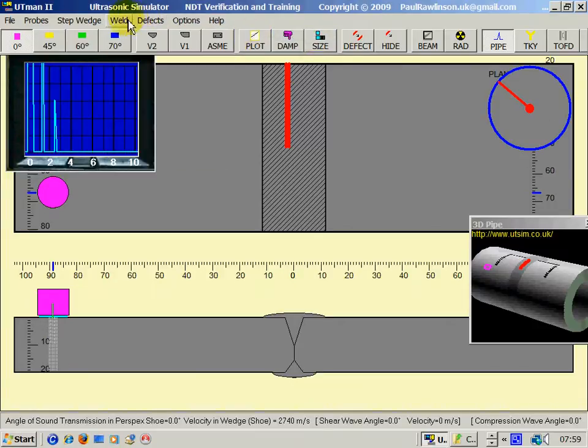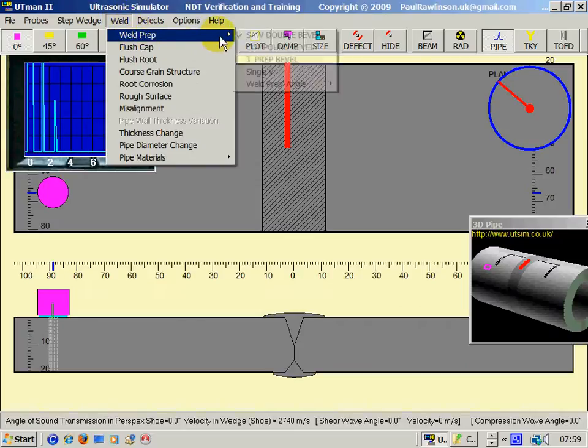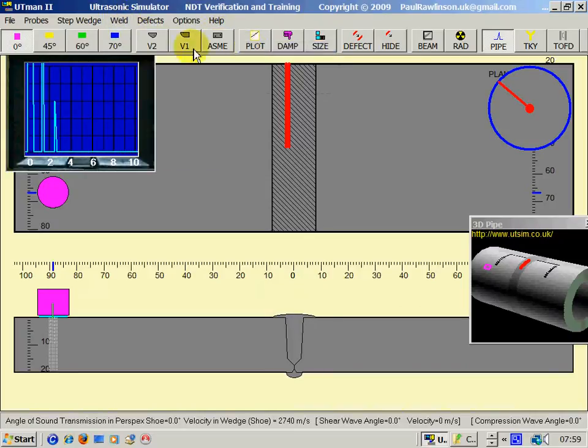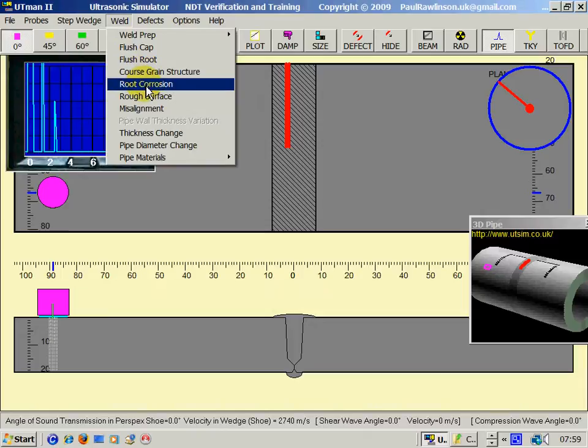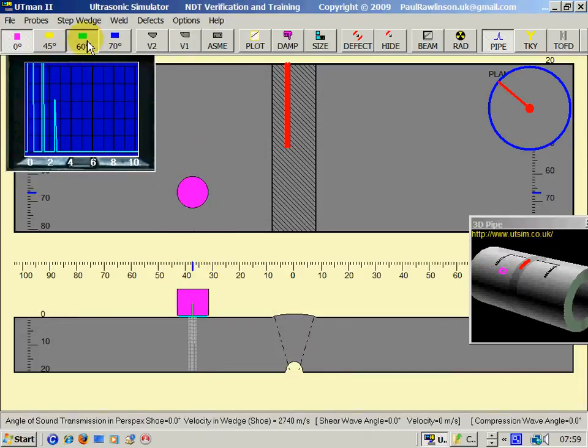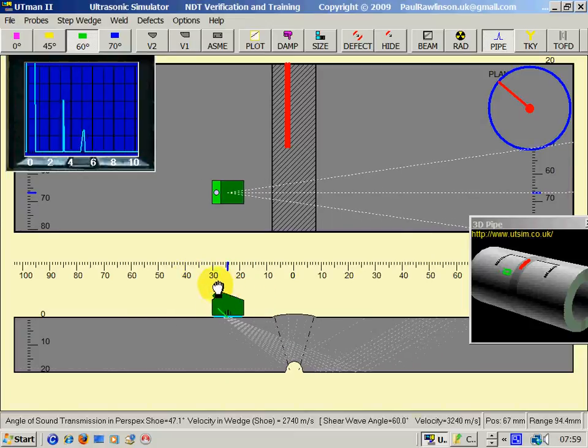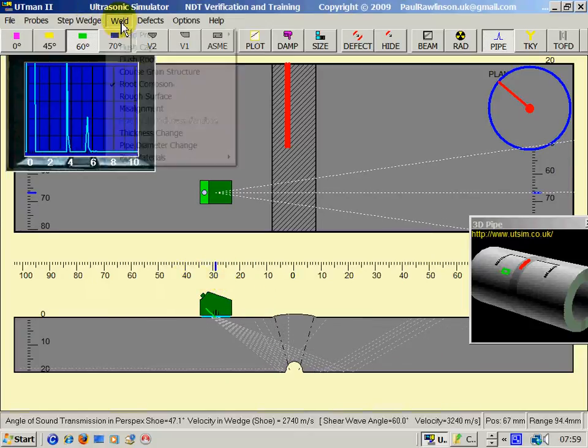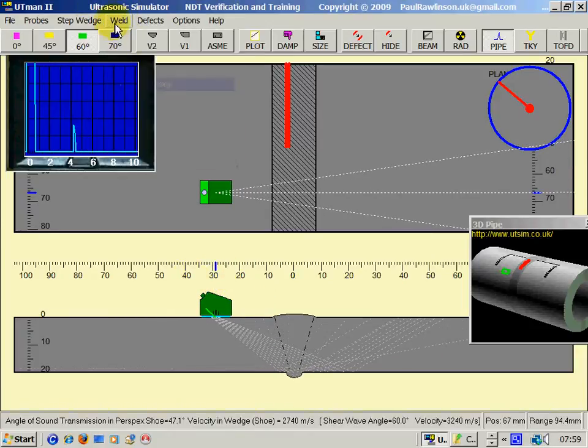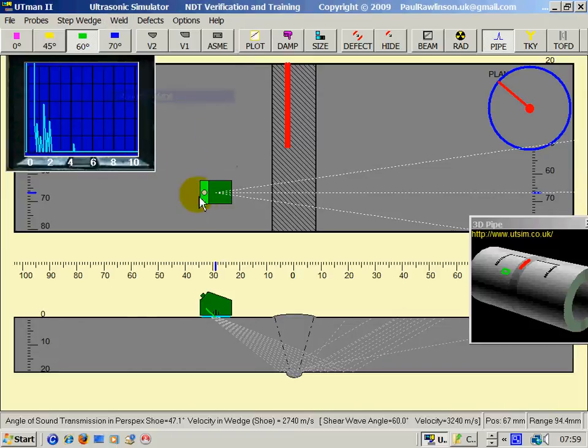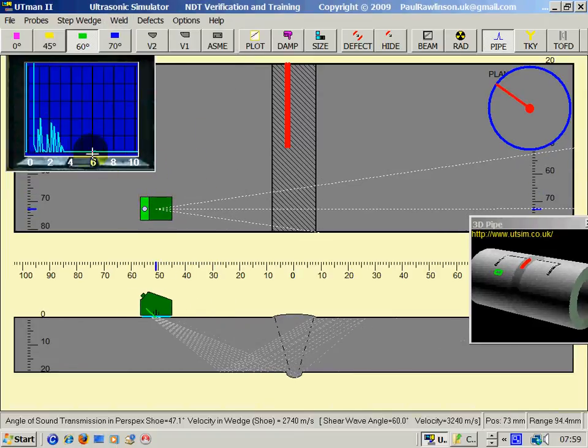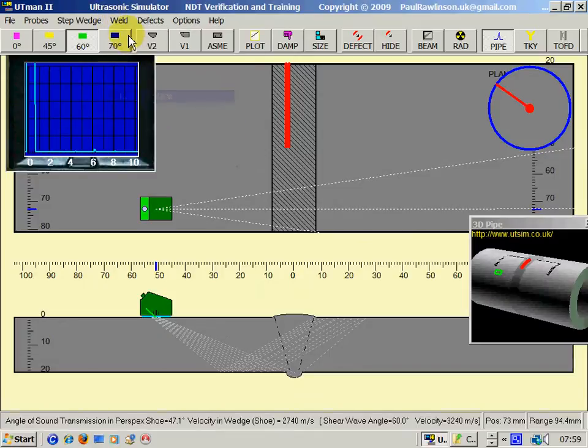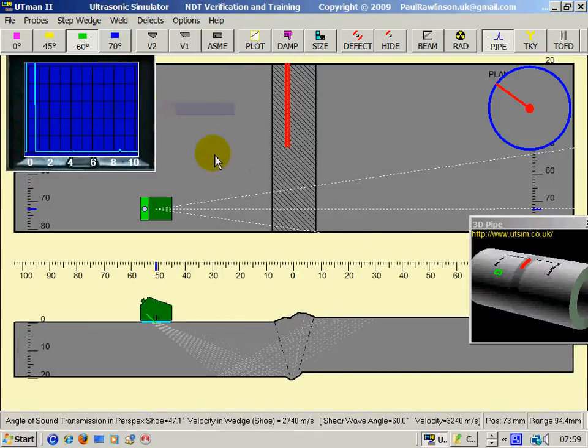There's some submerged arc welding, SAW. Compound bevel. We could have root corrosion. We could have a rough surface of the pipe, which gives us a lot more noise on the A-scan. We could have pipe misalignment.